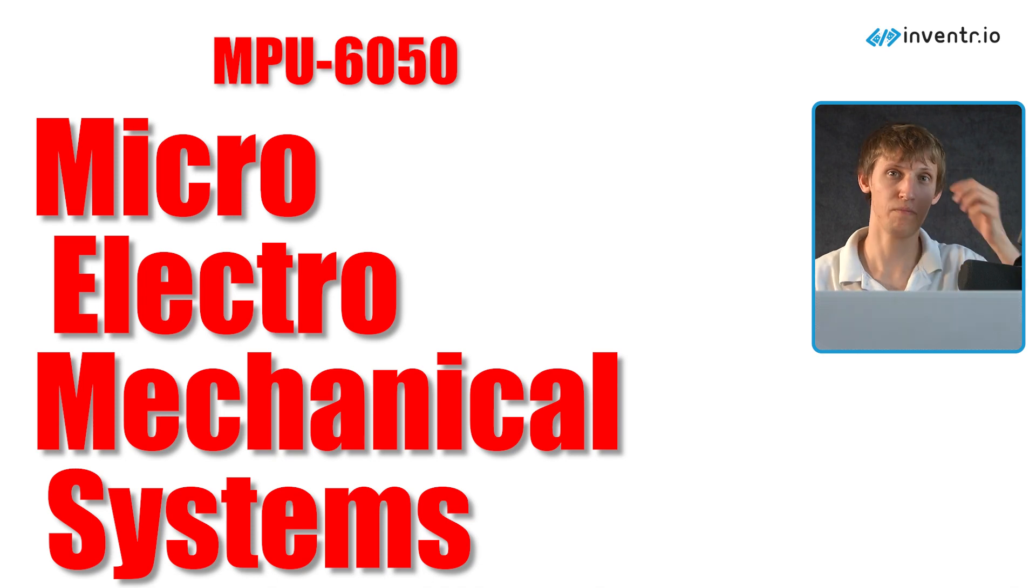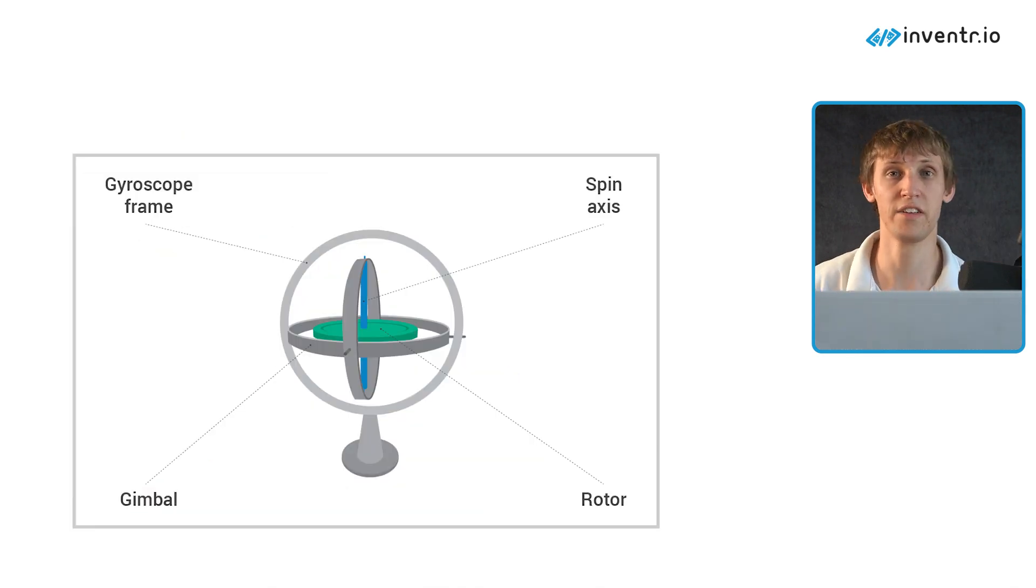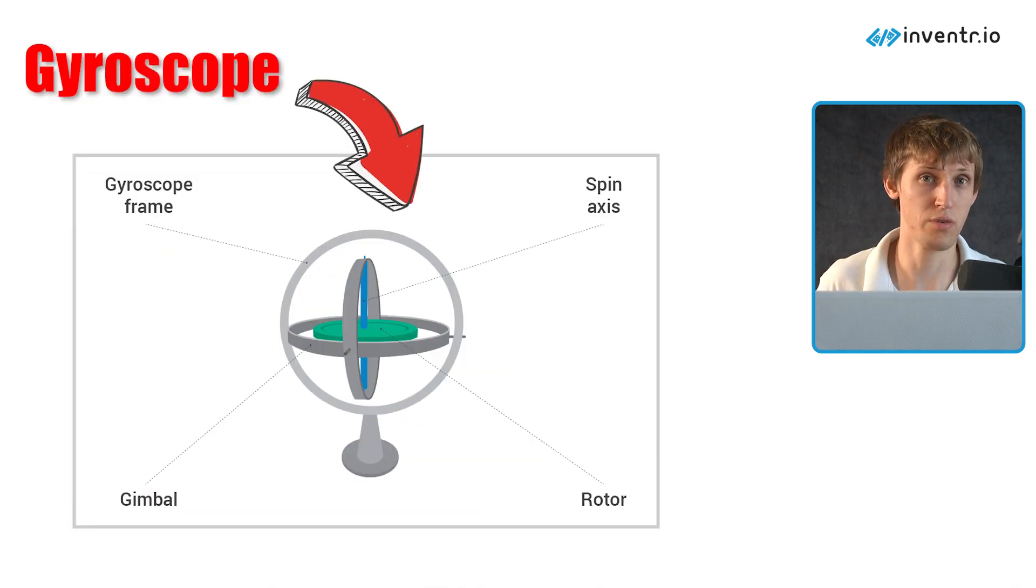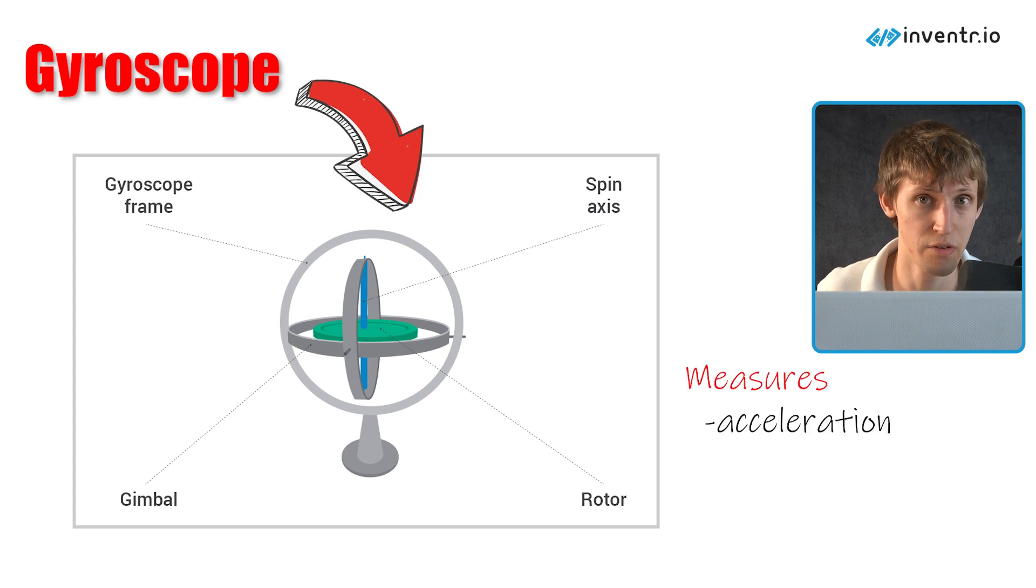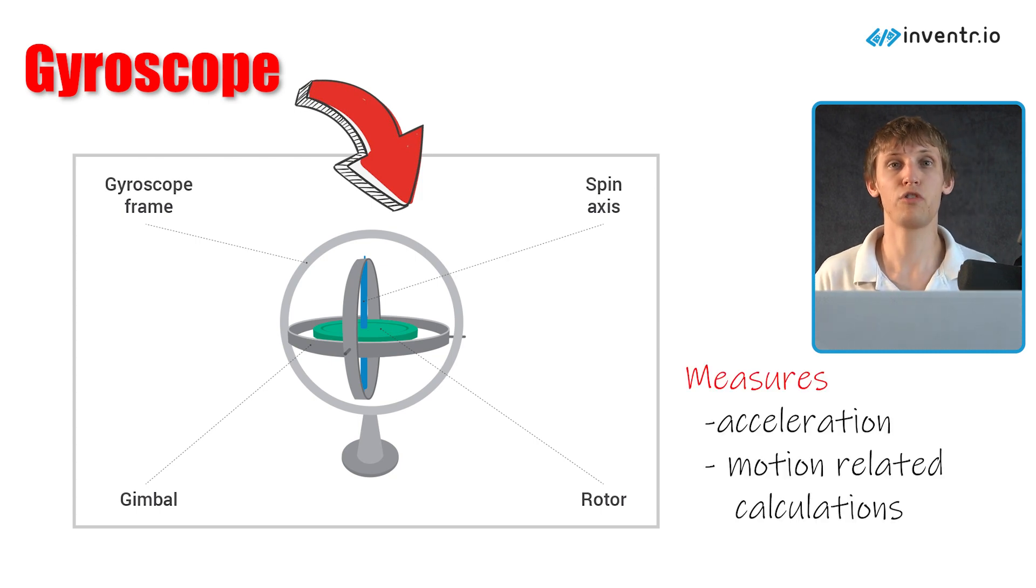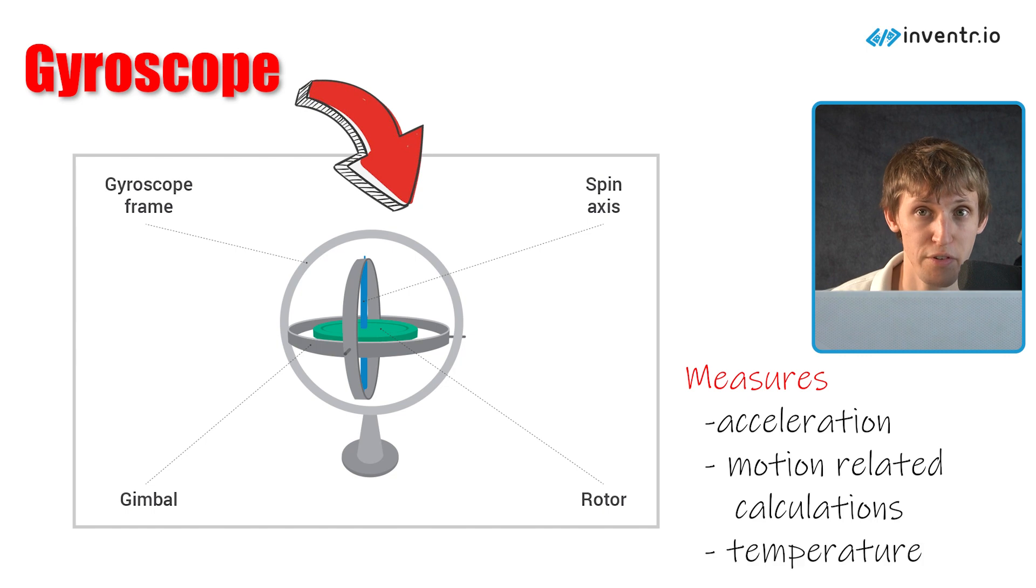Systems that feature a three-axis gyroscope, a three-axis accelerometer, a digital motion processor (DMP), and a temperature sensor.